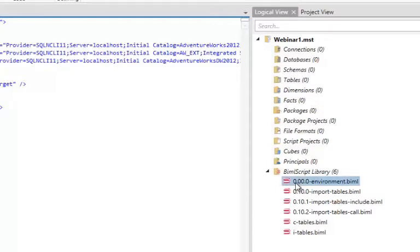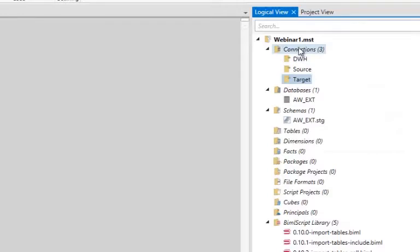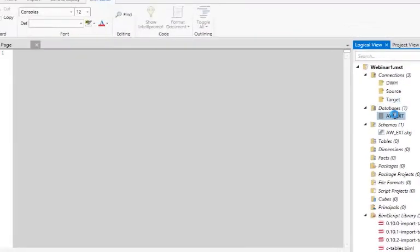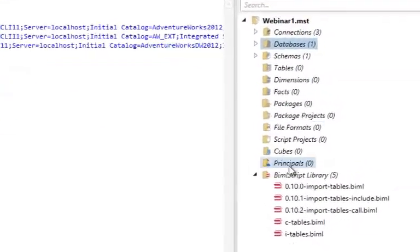In a BIDS Helper environment, when you have multiple files in a solution, when you select them and say 'generate packages,' some files create in-memory BIML objects. What Mist allows you to do is logically visualize what those objects will look like. If I right-click and say 'convert to a Live BIML Script,' it creates logical objects — not physical — that exist in memory: my data warehouse, connections, database, and schema. They still reference just the one BIML file in the background.